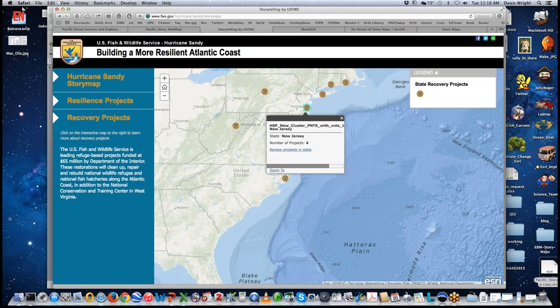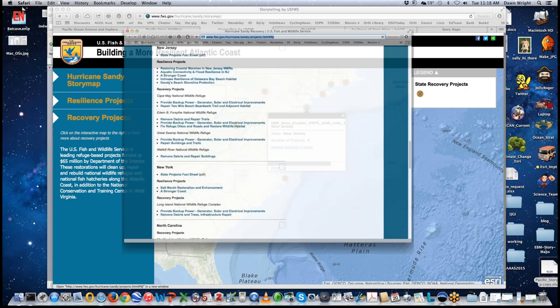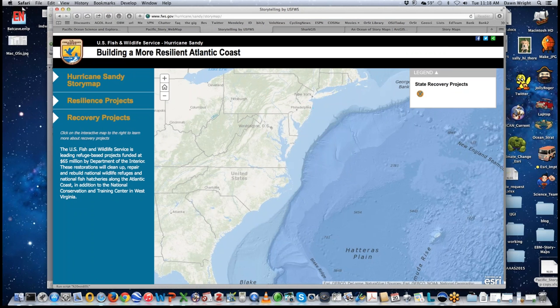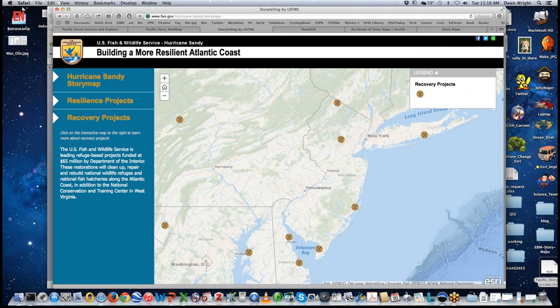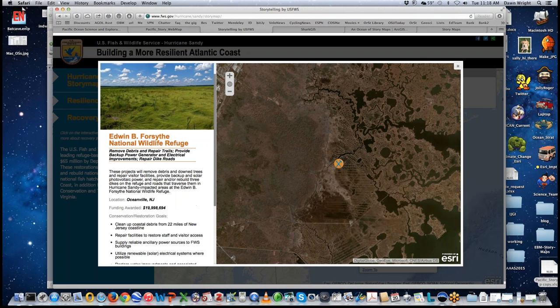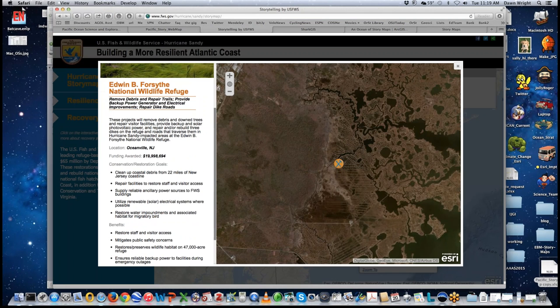Going back to New Jersey we can see four recovery projects in that state. Clicking the link gives information on those projects, and we can zoom in to look at the recovery projects. Returning to the Edwin B. Forsyth National Wildlife Refuge, this recovery project is over $19 million — close to $20 million — focused on cleaning up coastal debris, repairing facilities, and restoring water infrastructure.